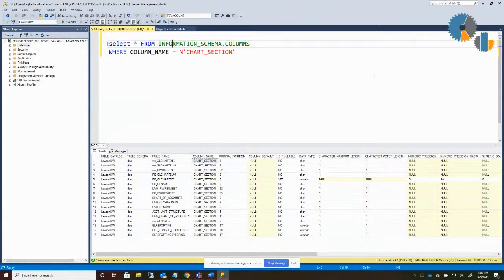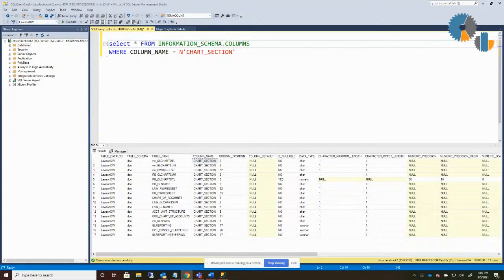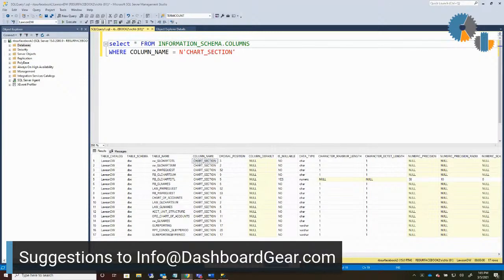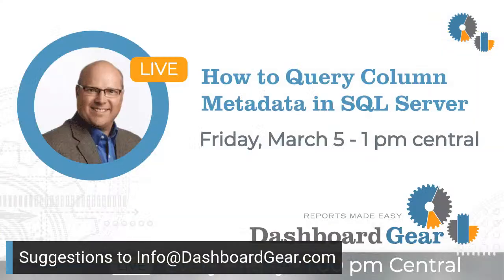So that's really all I wanted to show you today — what you can do to look up columns in the database. Hopefully you found this interesting, and as a quick tip, next time you get stuck knowing what columns are in a table or the information about them, you can pull out this query and go from there. Thank you for attending today, and as always, if you do have any suggestions feel free to share them with us at Dashboard Gear. Until next Friday everyone, good luck on your reporting.